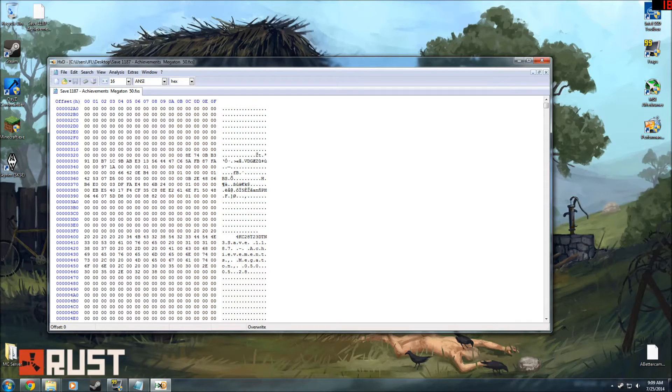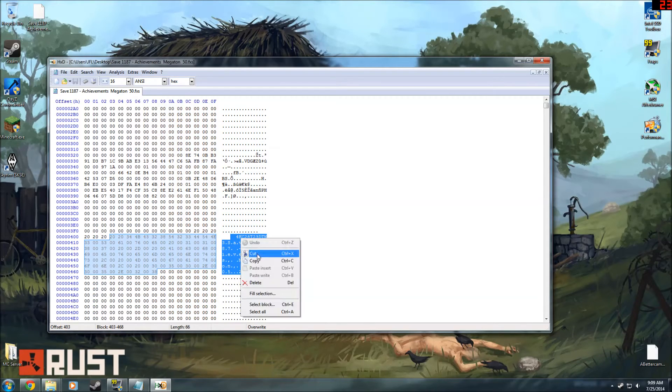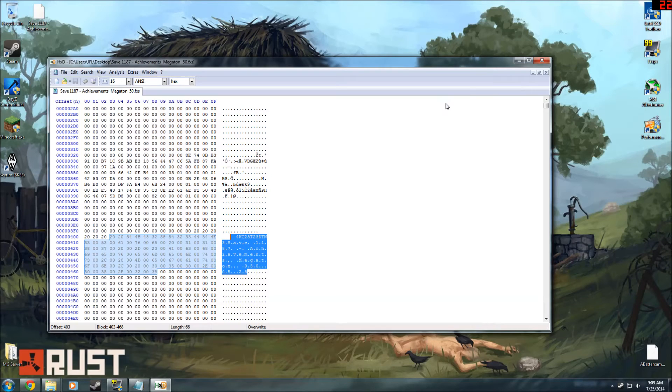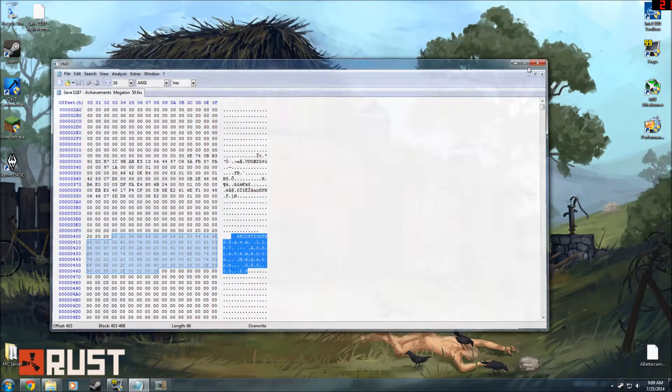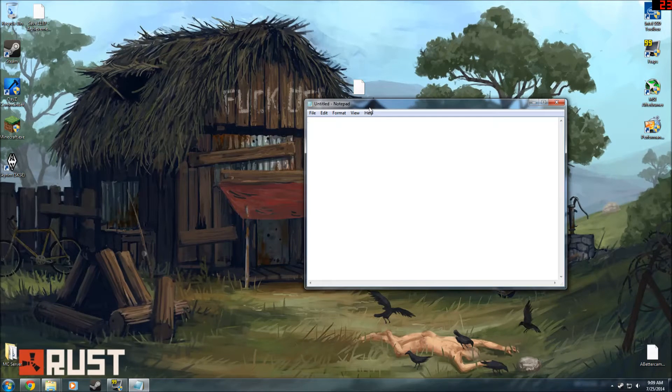But you're just going to scroll down and see the resemblance of words. So here you can see it says save 1187, achievement. You can see all that. You're going to copy all that. Copy, and then close that. Open up that notepad, and paste that in there.